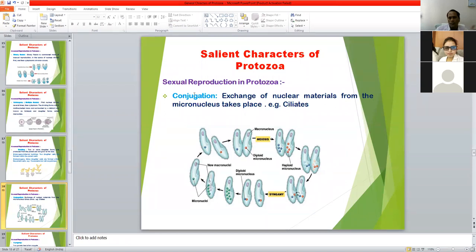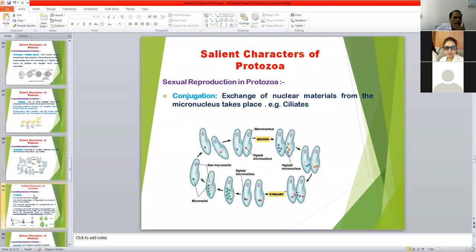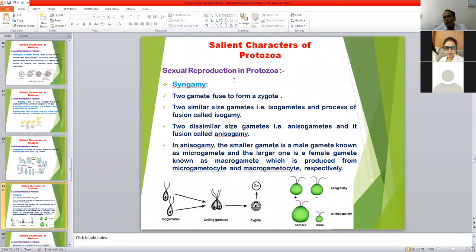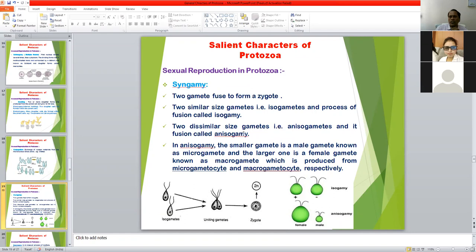Another common method of sexual reproduction is syngamy, in which two gametes are formed — male gametes and female gametes — and both fuse to form a zygote, which then develops into an individual protozoan parasite. In some protozoa, two similar gametes are formed and fuse — known as isogamy. In others, two dissimilar gametes are formed — known as anisogamy. In anisogamy, the smaller gamete is the male (microgamete) and the larger is the female (macrogamete).